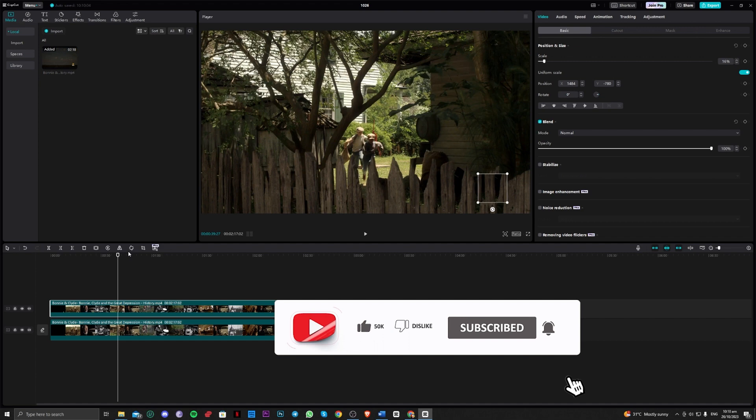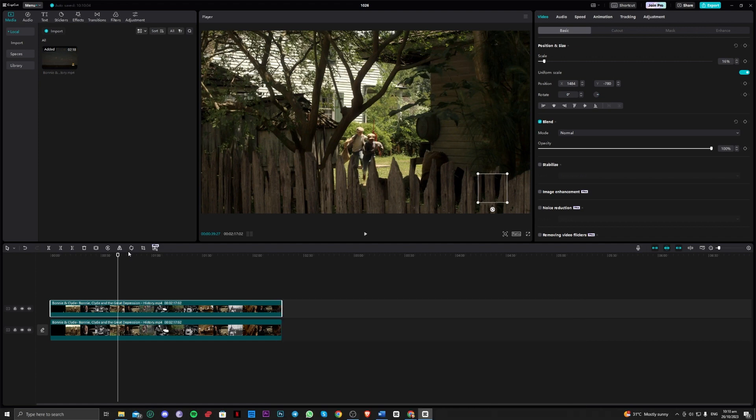This will directly remove the text that we have on our video. Okay guys, that is all for today, thank you for watching and goodbye.